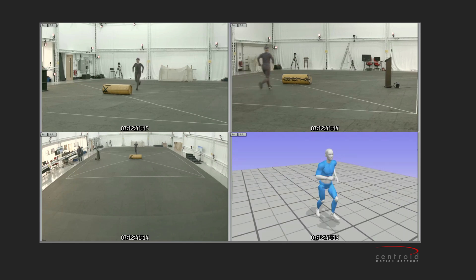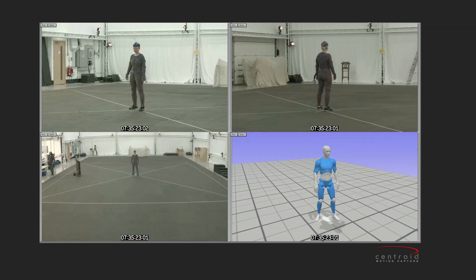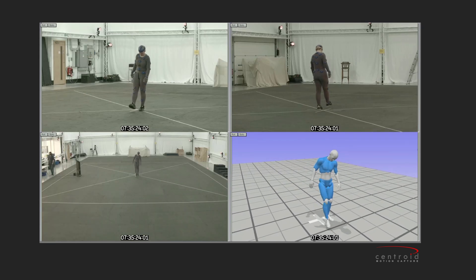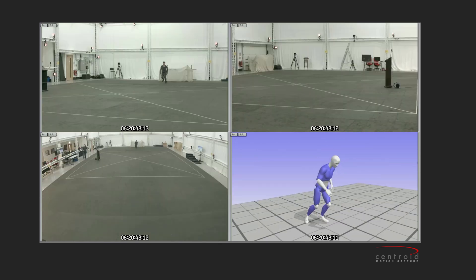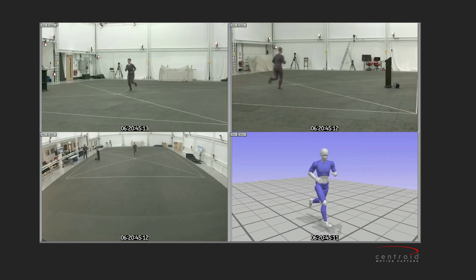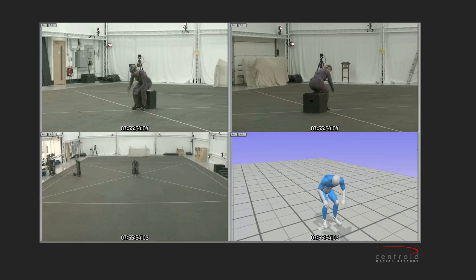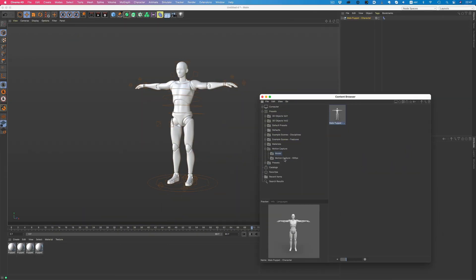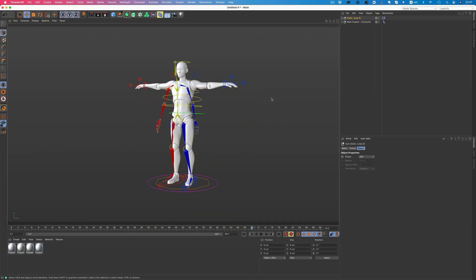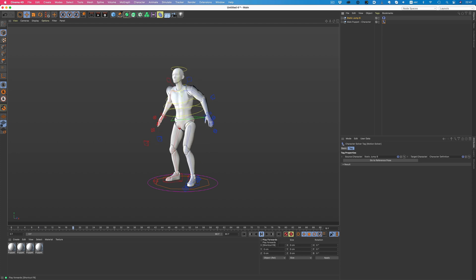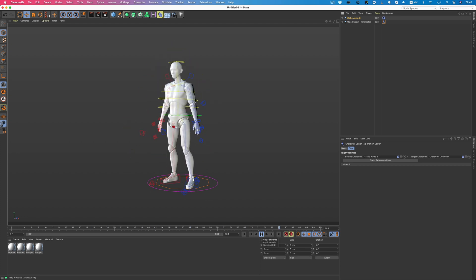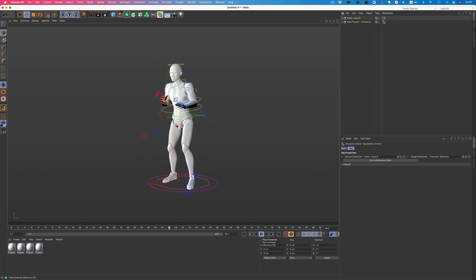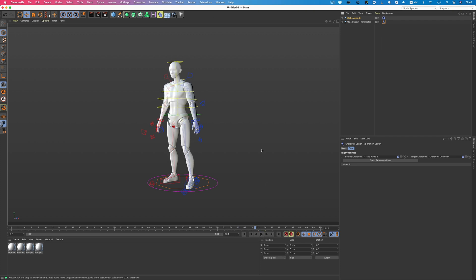They are shot at 60fps, and the detail in motion is just incredible. A rigged puppet is provided along with the library, and applying motion to it is incredibly simple. In the character's object tag, we just drag the character definition tag, and just like that, the move is applied to the character. Here's some of the mocap data available in the library.